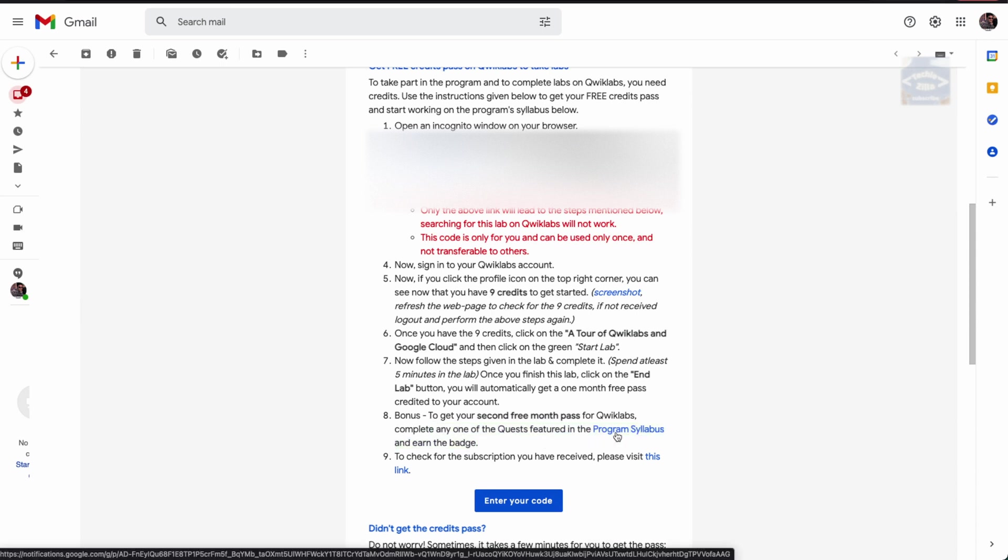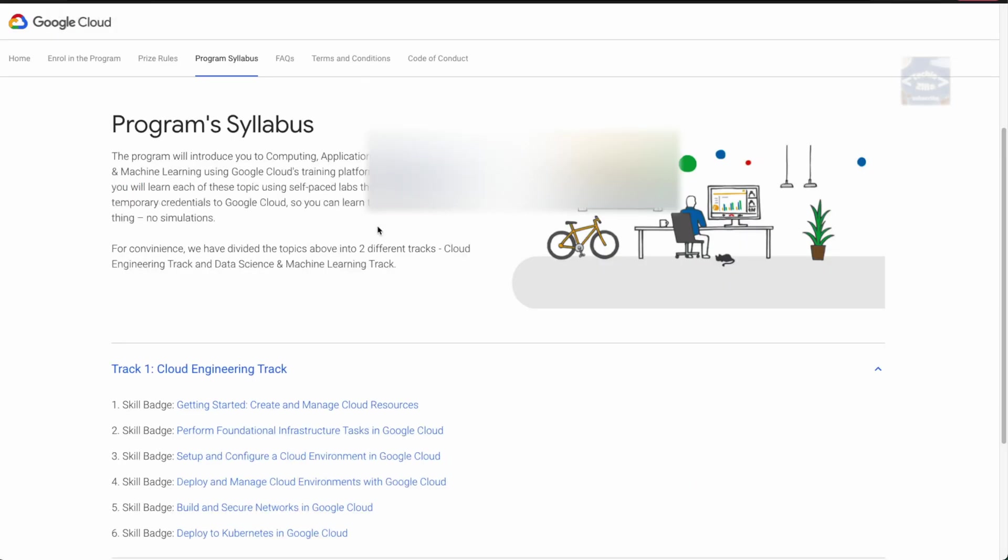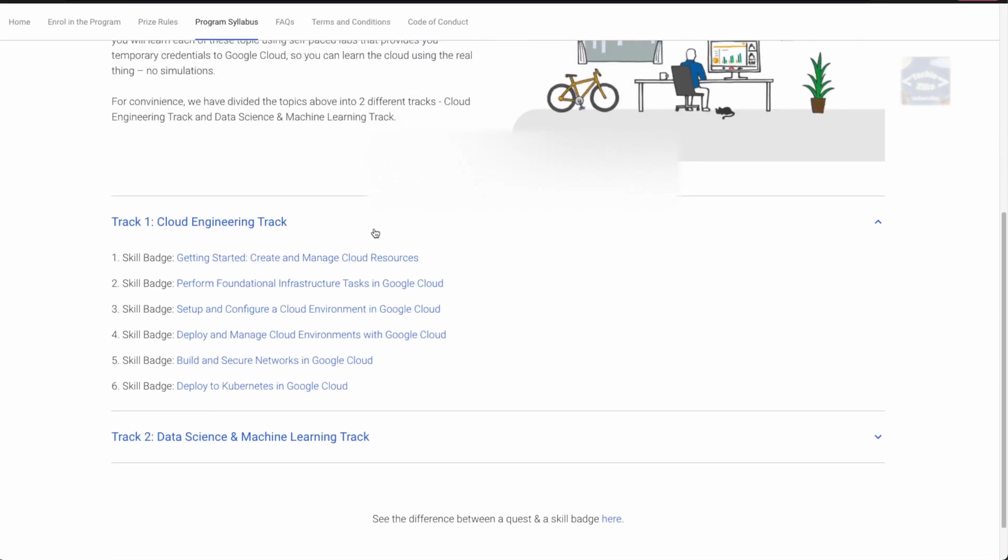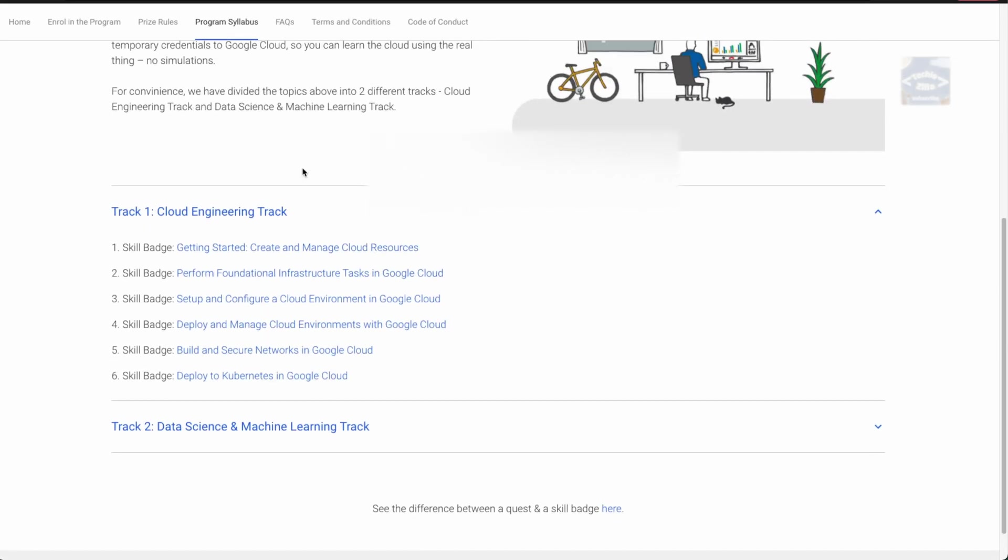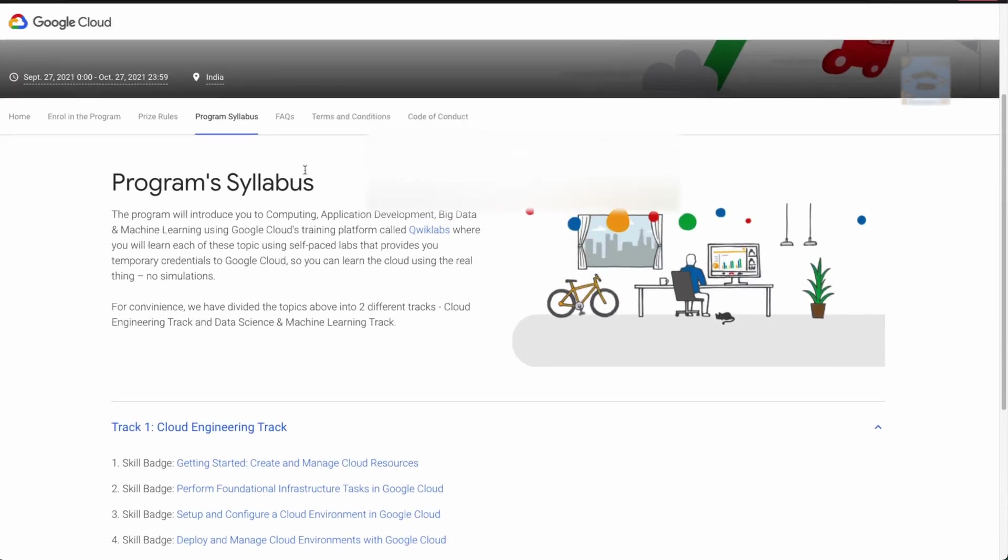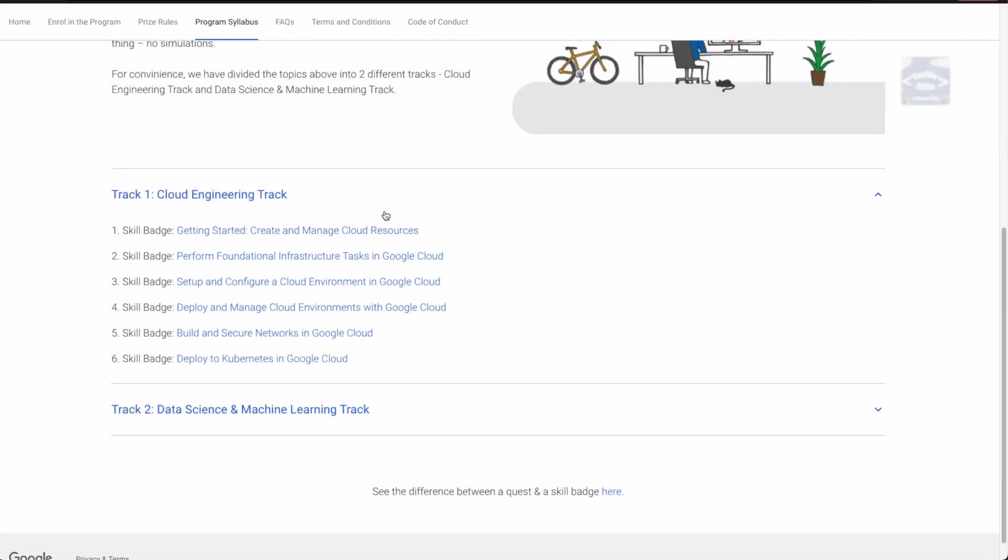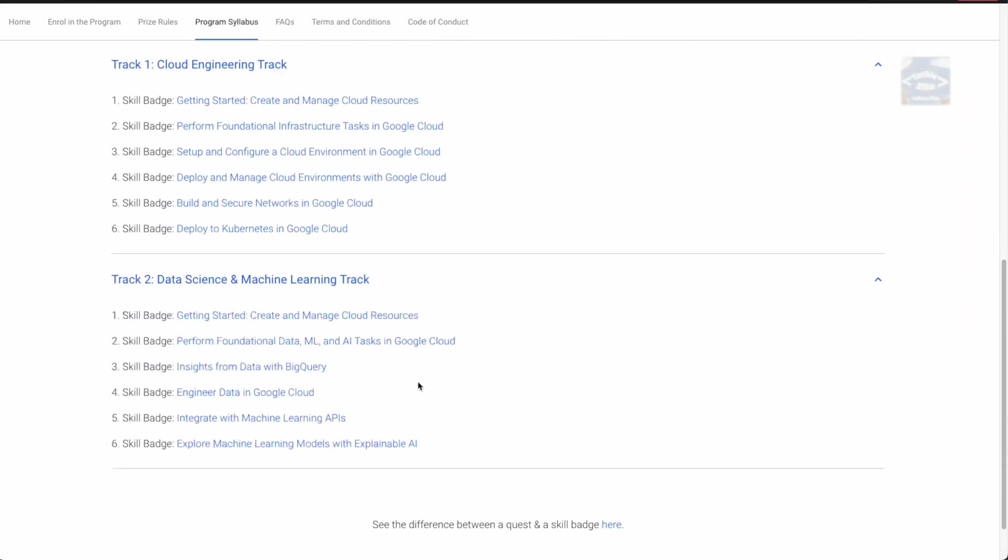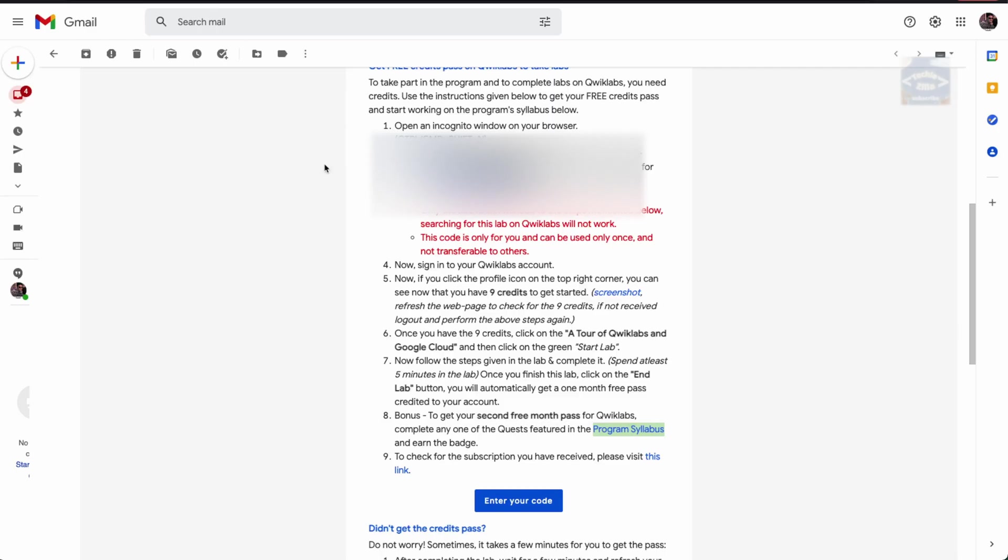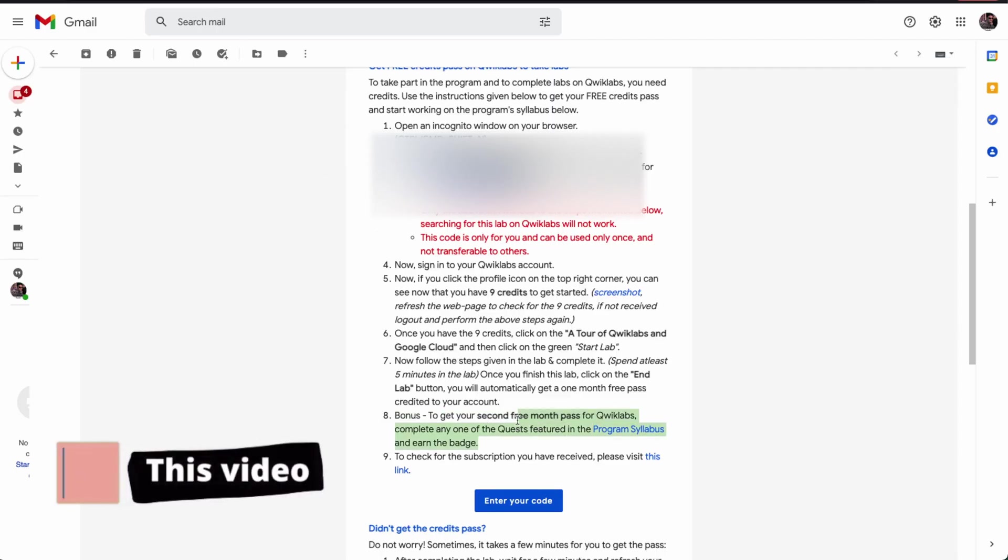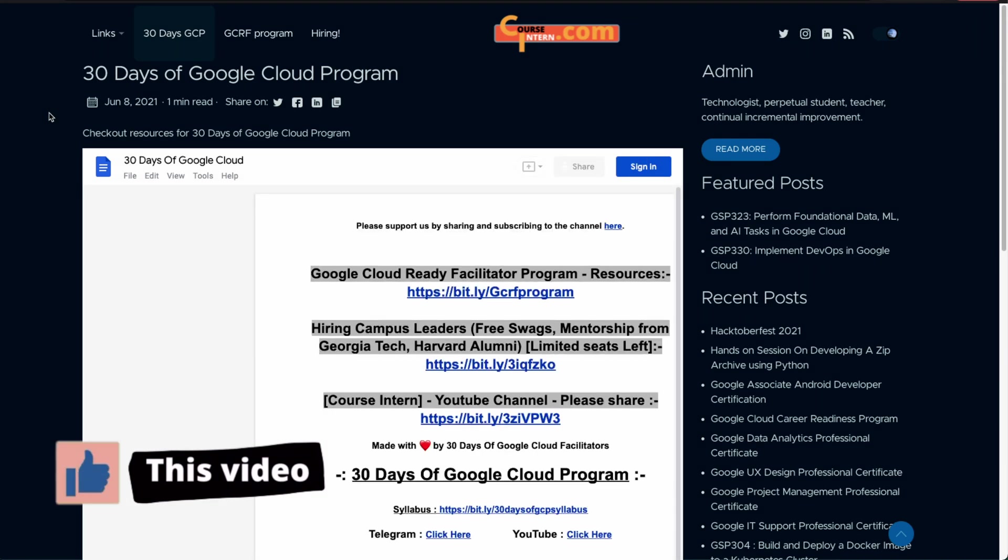You can complete any of the quests featured in the program syllabus and earn a badge. If you go in here, this opens the syllabus. It's the same thing we discussed in previous videos which features the track and skill badges.